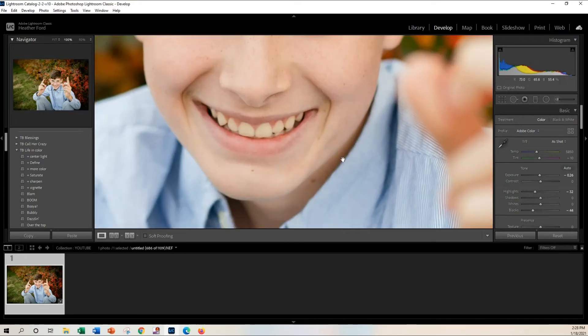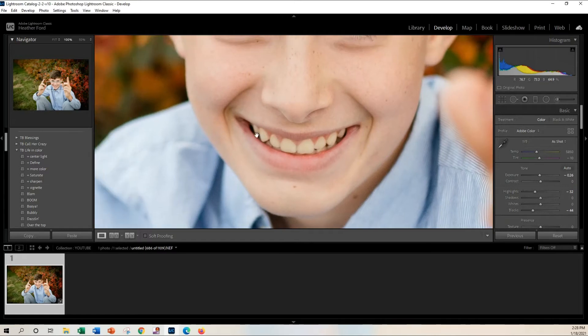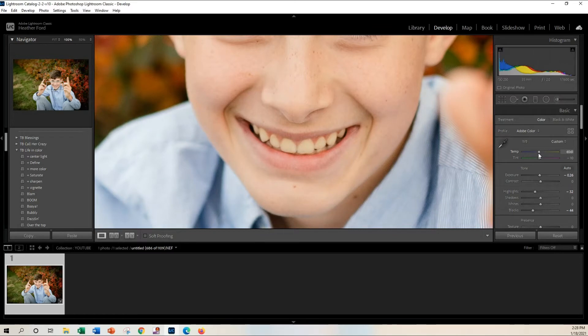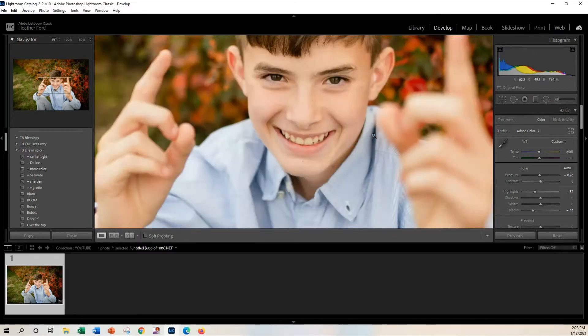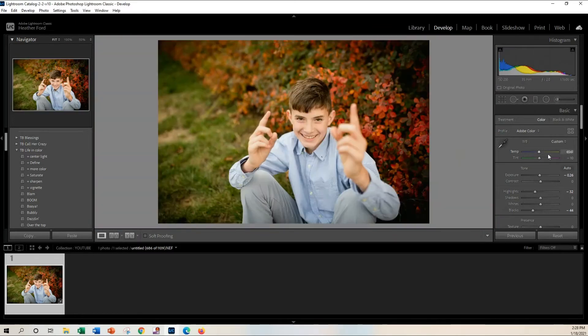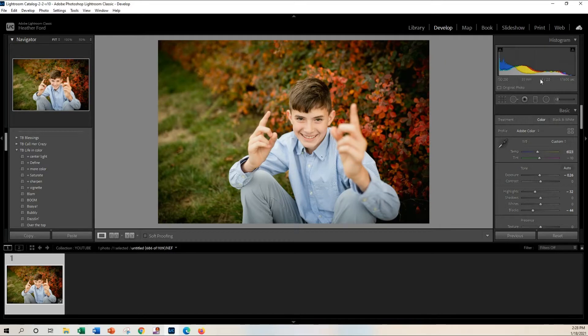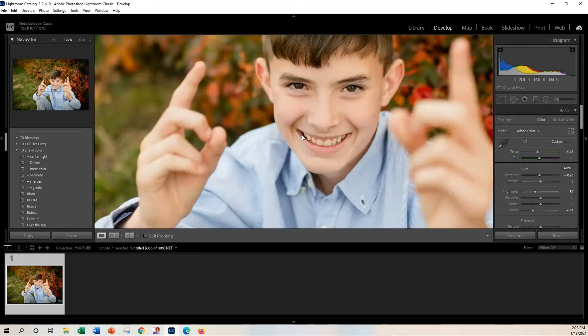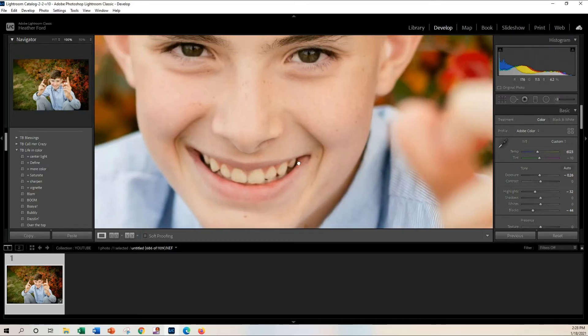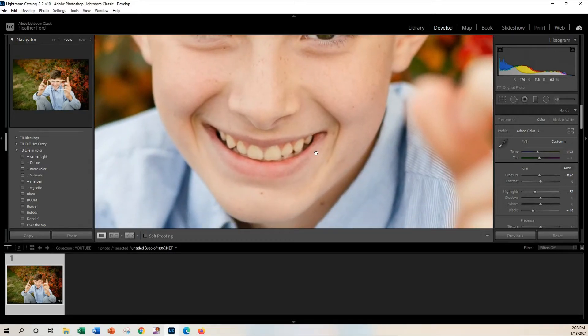All right, so now we're going to get to the teeth. So you can see how the teeth are just a little bit yellow, and if you were to adjust the white balance that's even going to get worse. So I'm not going to adjust it too much because that was a little bit too much.